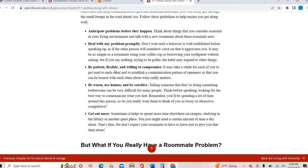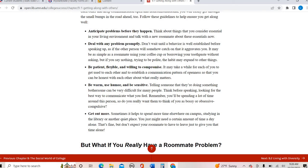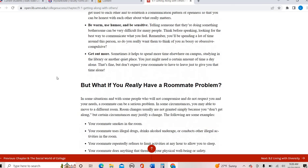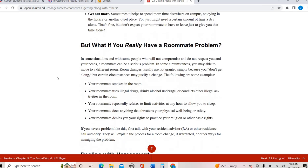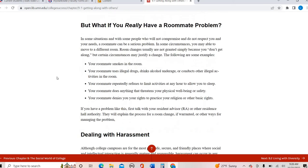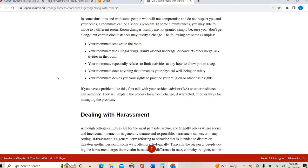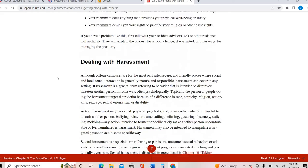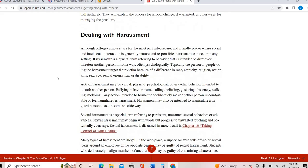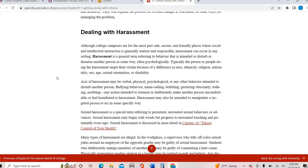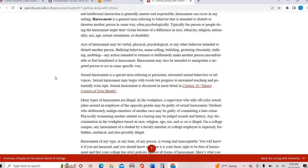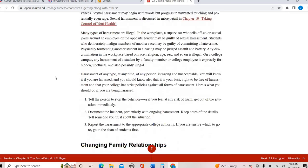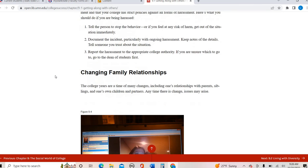So I think these can actually be helpful regardless of the situation. Be patient, flexible, and willing to compromise, anticipate problems before they happen, deal with anything promptly. Some of these are actually really good advice for any kind of relationship you might have, especially if you're living with someone. It does go into more detail about roommates specifically, or if there's issues that go beyond just basic problems, like harassment type issues.